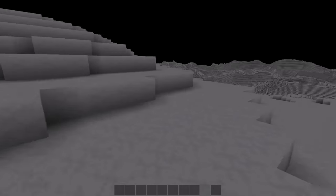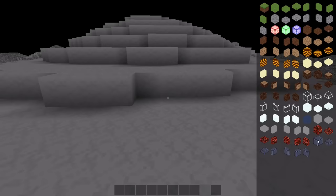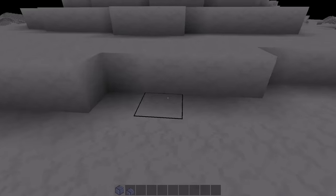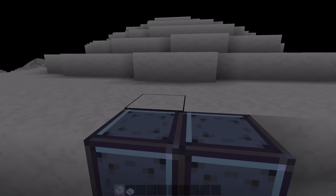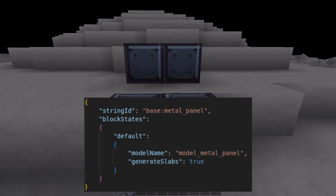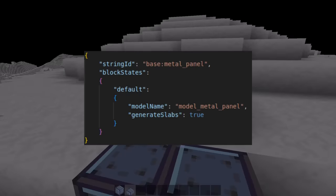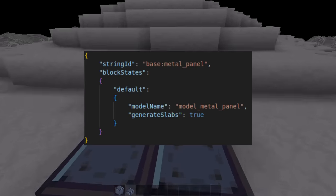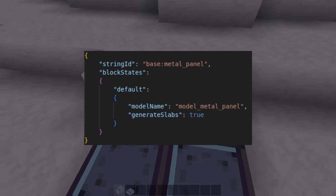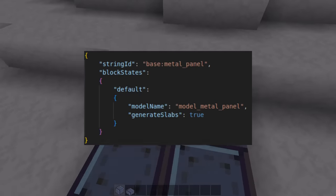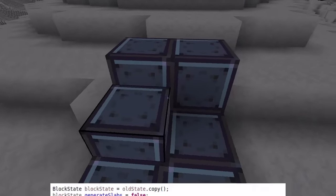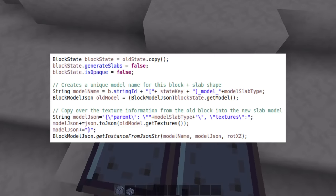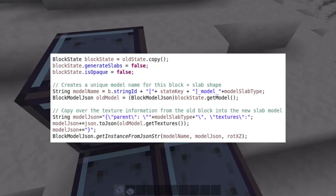Since I knew more blocks were going to be added, and I didn't want to manually create slab variants for each, I decided the best way to handle it would be to generate them automatically. I added a boolean flag, generate slabs, that when set to true for a block state, copies the state through bottom slabs, top slabs, and all four vertical slabs, and sends the model to a dummy JSON file that just copies over the texture metadata.